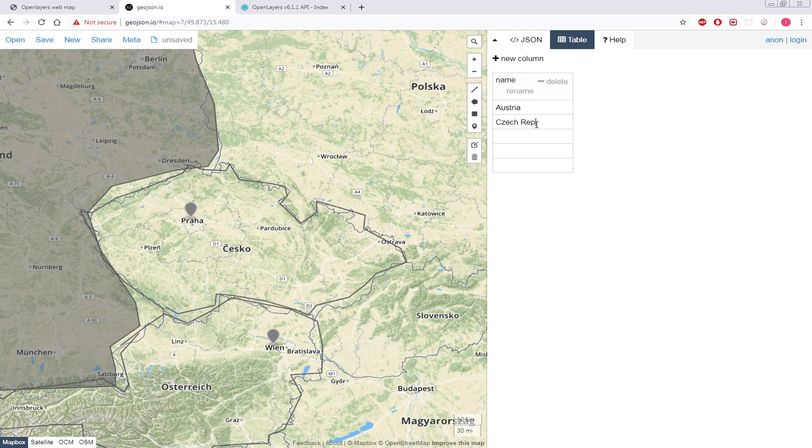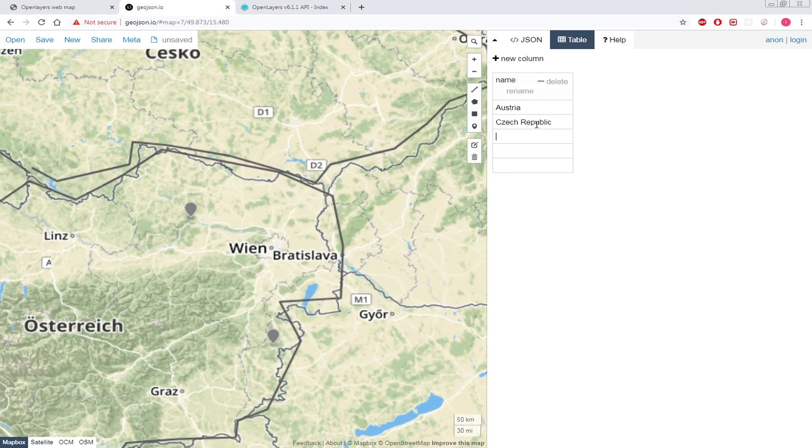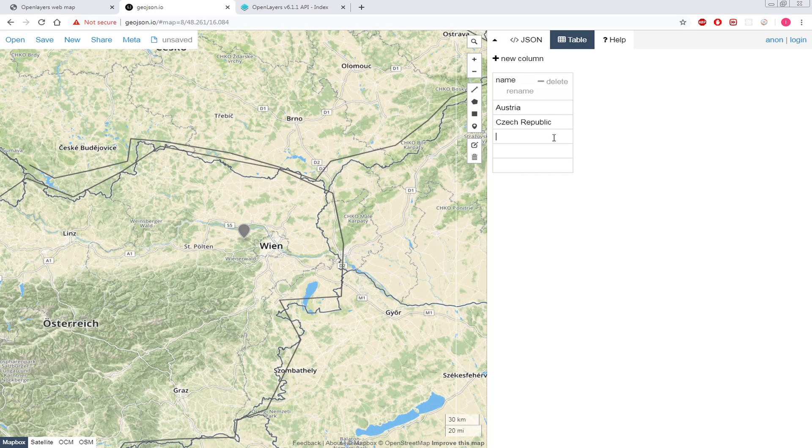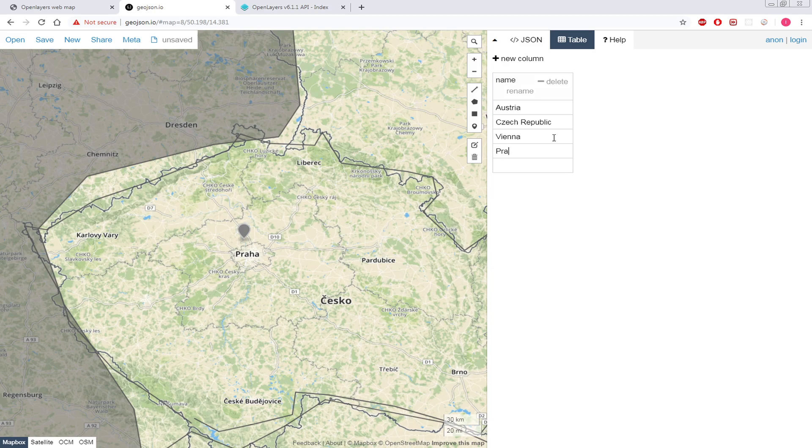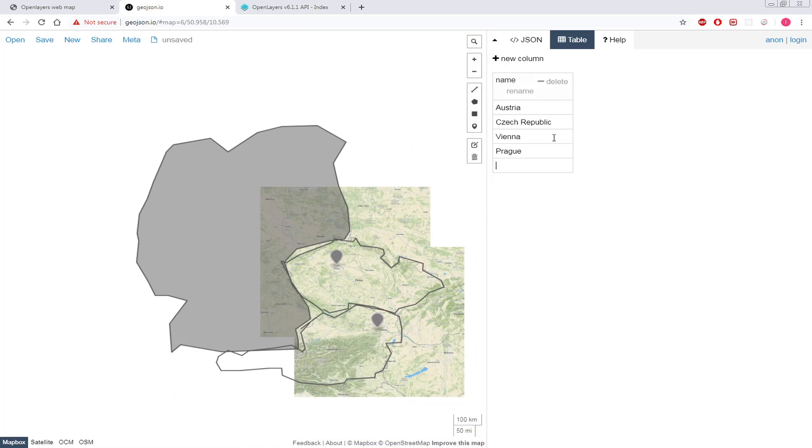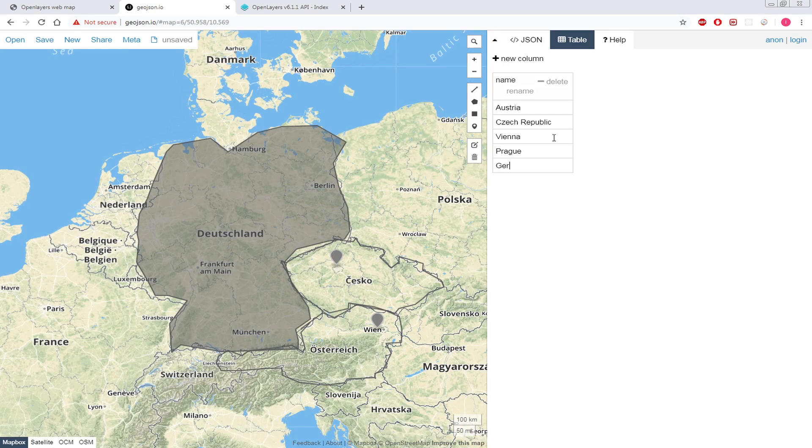In here, the first one is Austria - that was a border. Then Czech Republic. Then this one was Vienna, right? Then this one is Prague, then this one is Germany.